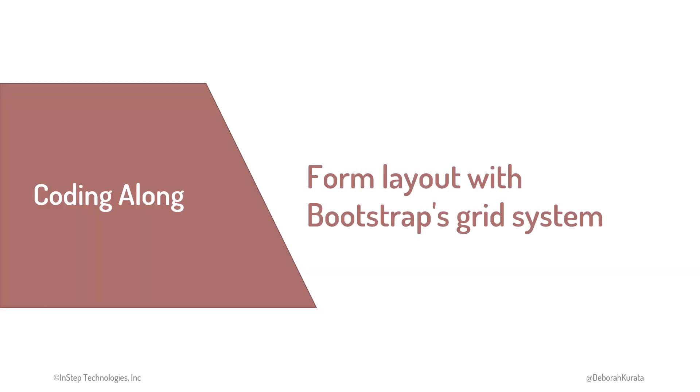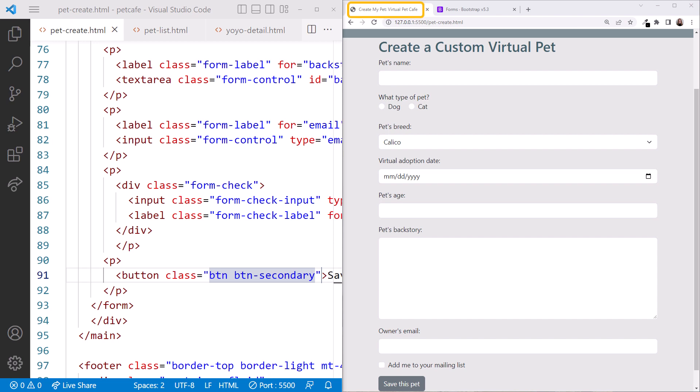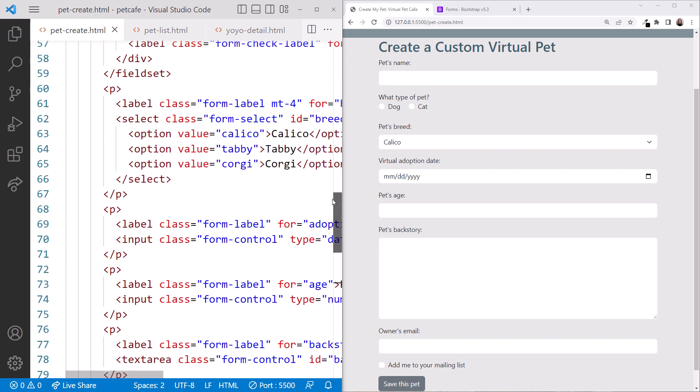We'll use Bootstrap's grid system to lay out our Create a Pet page. We are back in VS Code once more with the Pet Cafe folder open. We are looking at the pet-create.html file. Live server is running, and the page appears in the browser on the right.